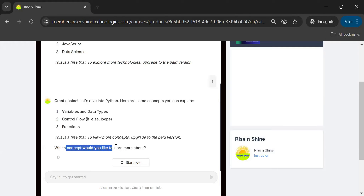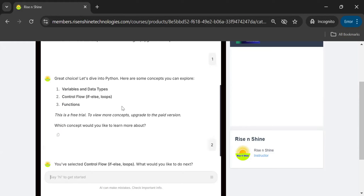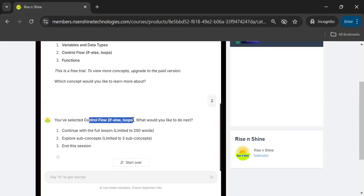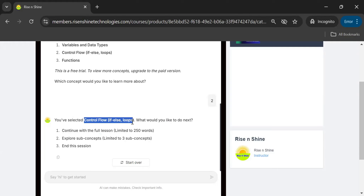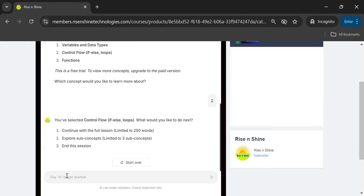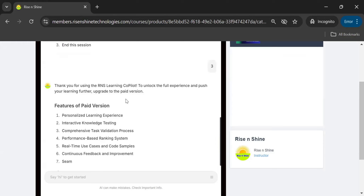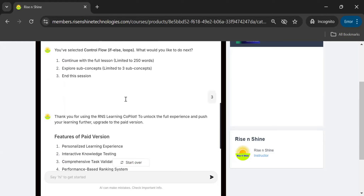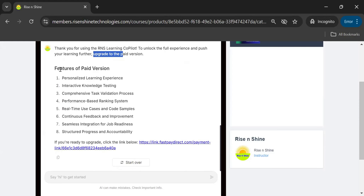It is asking which concept you would like to learn more about. Let's say option 2 — Control Flow. It shows: 'You have selected Control Flow: if-else, loops.' Then it asks: do you want to continue with the full lesson on Control Flow, explore the sub-concepts, or end the session? I chose to explore the sub-concepts of Control Flow. But since this is the free trial, it responds: 'Thank you for using RNS Learning Copilot. To unlock the full experience, upgrade to the paid version.'